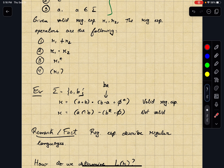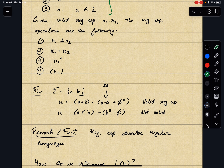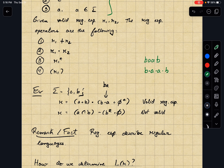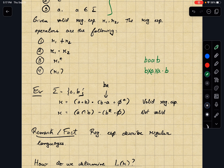One comment worth reemphasizing: to be extremely formal, if you want to match the string 'baab', you need to write b concat a concat a concat b. But this is annoying. So 'baab' is really a sequence of atomic regular expressions joined together using the concatenation operator, and typically we drop the explicit concat symbols and just write the string directly.